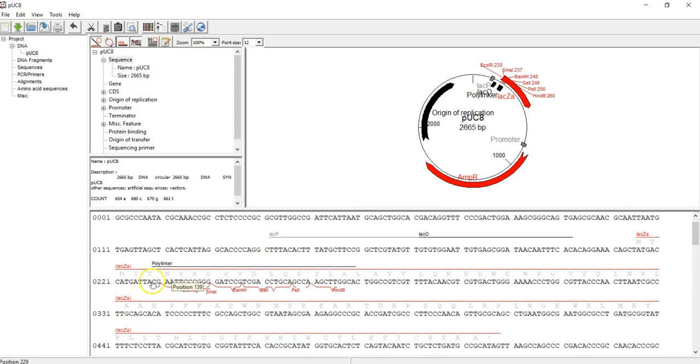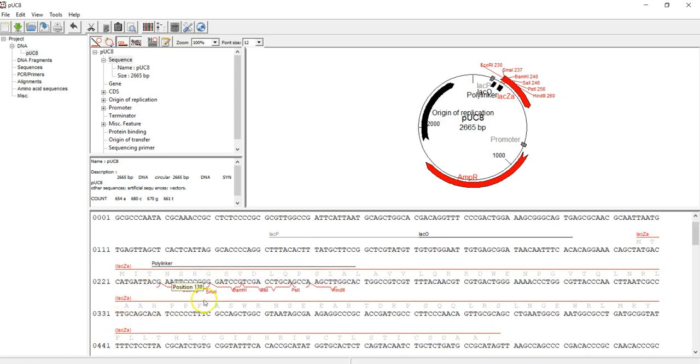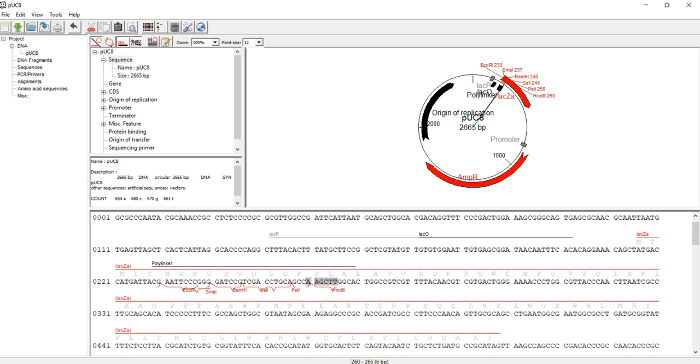You can see within this polylinker region, these are the restriction sites. For example, HindIII—so HindIII is the enzyme that recognizes this sequence from here. Six base pair recognition sequence is AAGCTT.